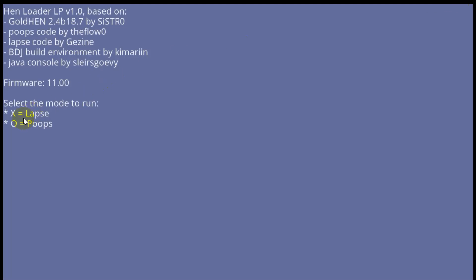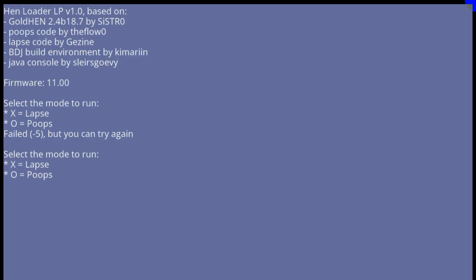Firmware version 11 supports both LAPS and POOPS. We will test both. First, we start from the POOPS exploit. After pressing button O, it failed. It does not have kernel panic and allows us to run on the second try.